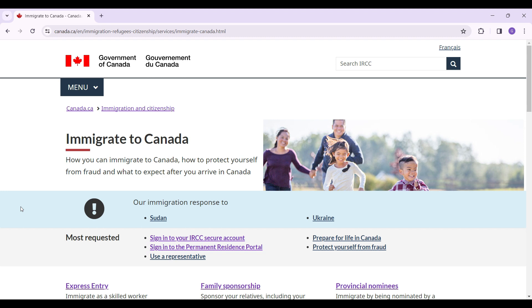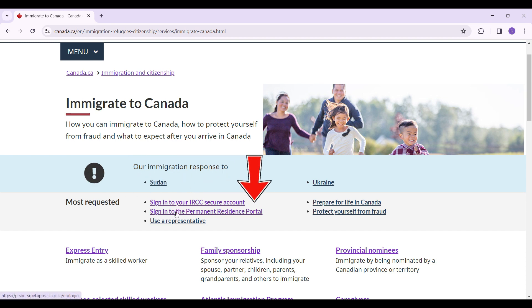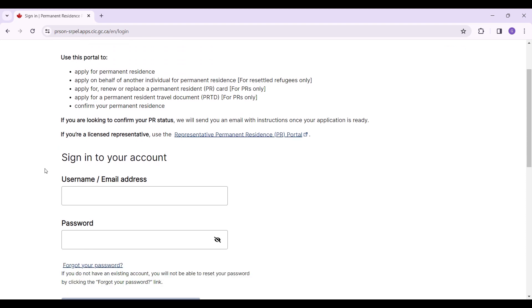You will be redirected to a page like this. Scroll down and you will see something like Most Requested. You will see something like sign into the permanent residence portal. Simply click on it. Now this is the permanent residence portal. Simply scroll down.